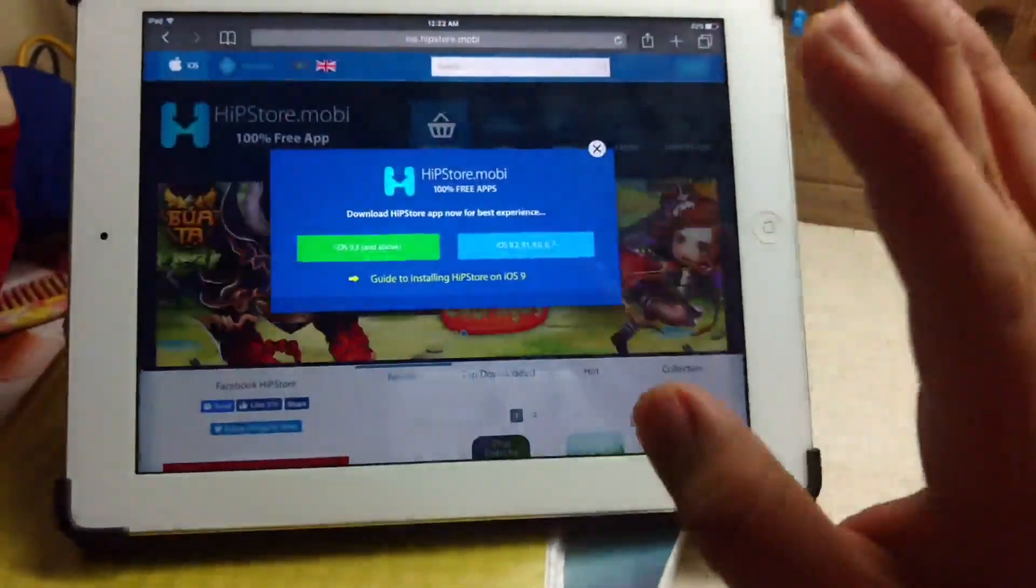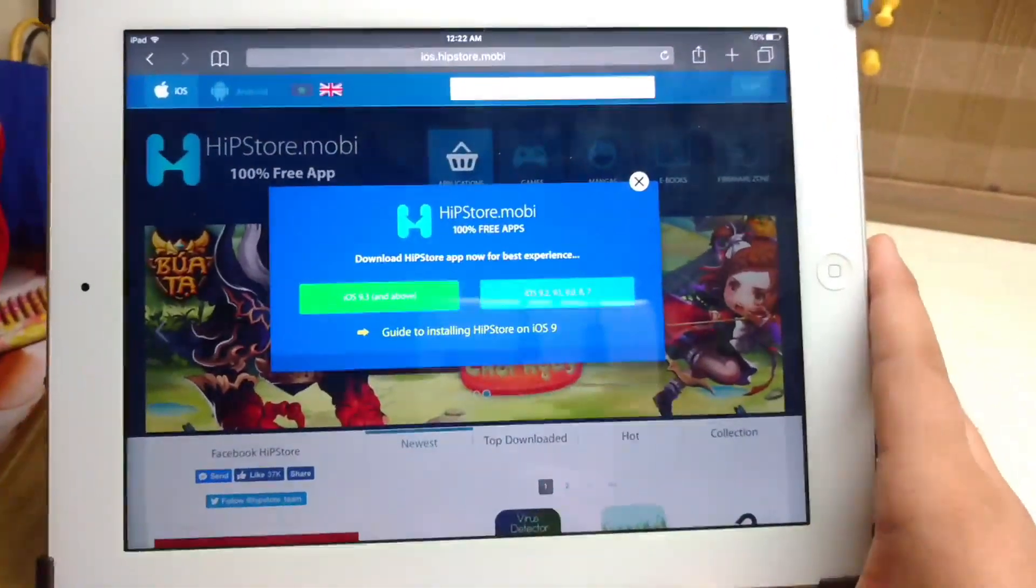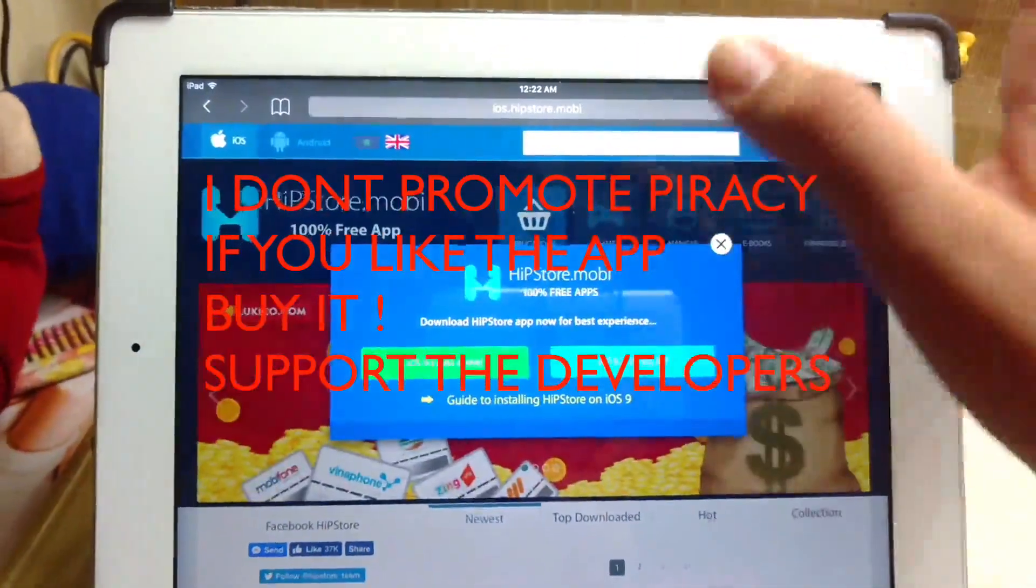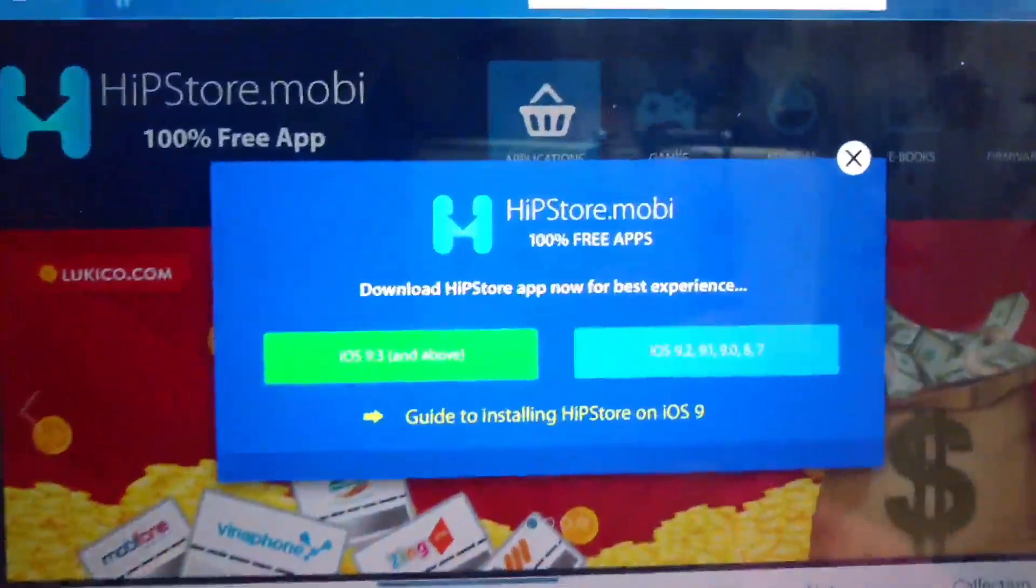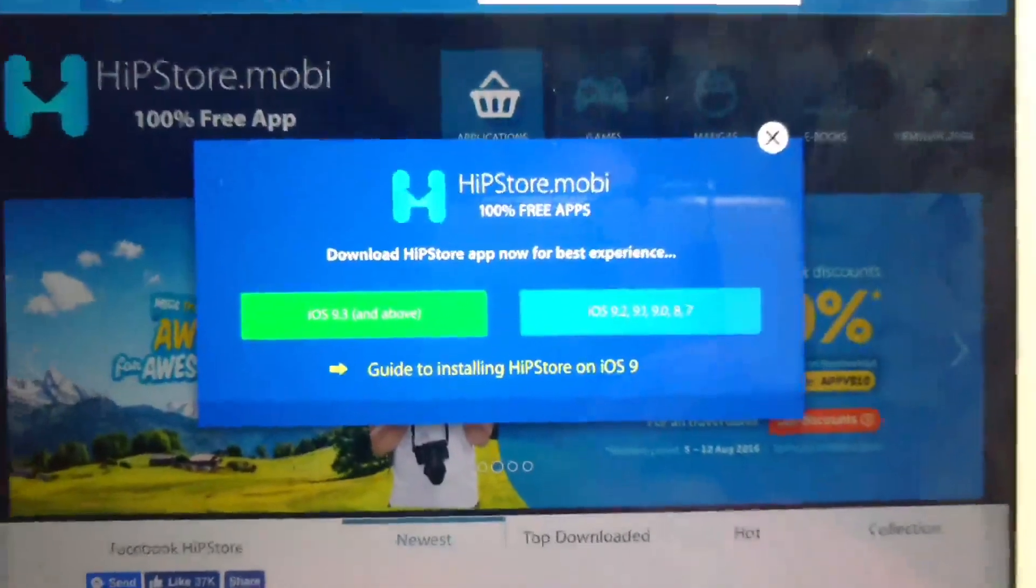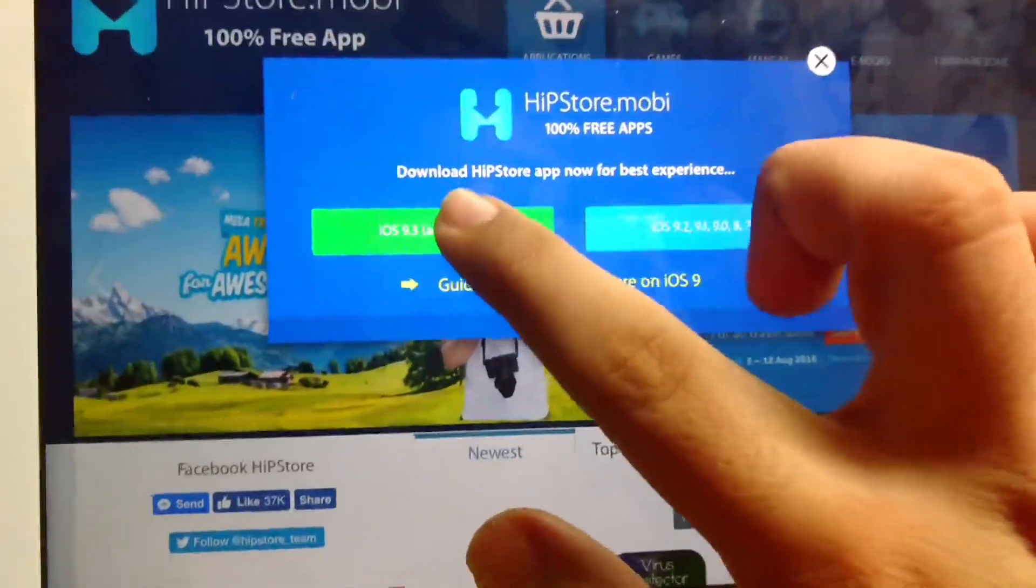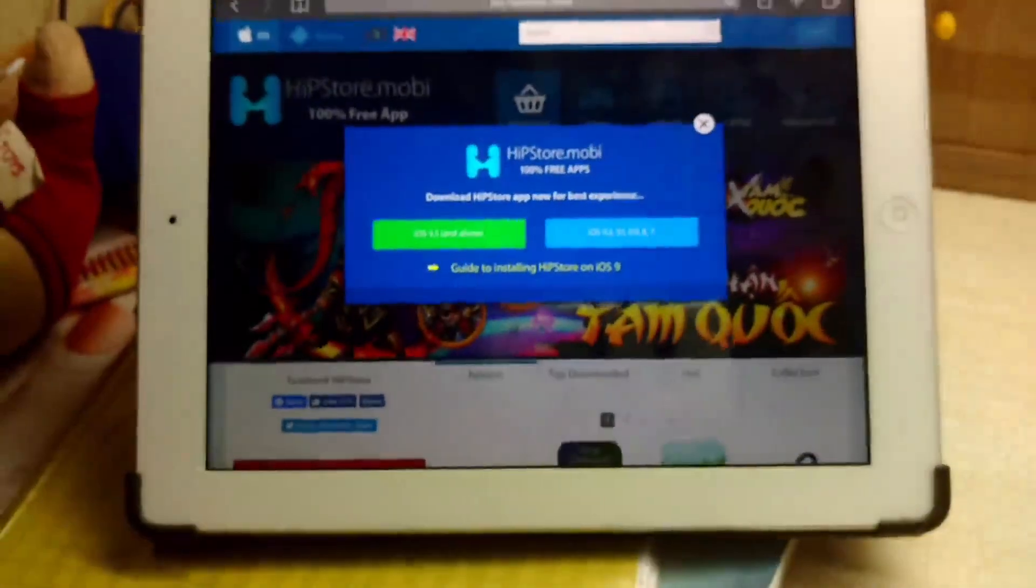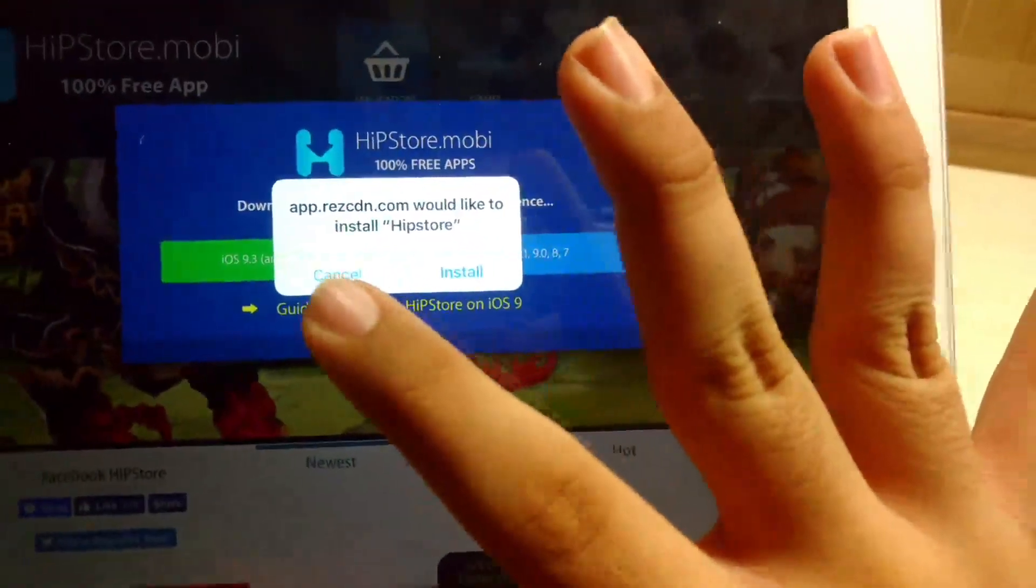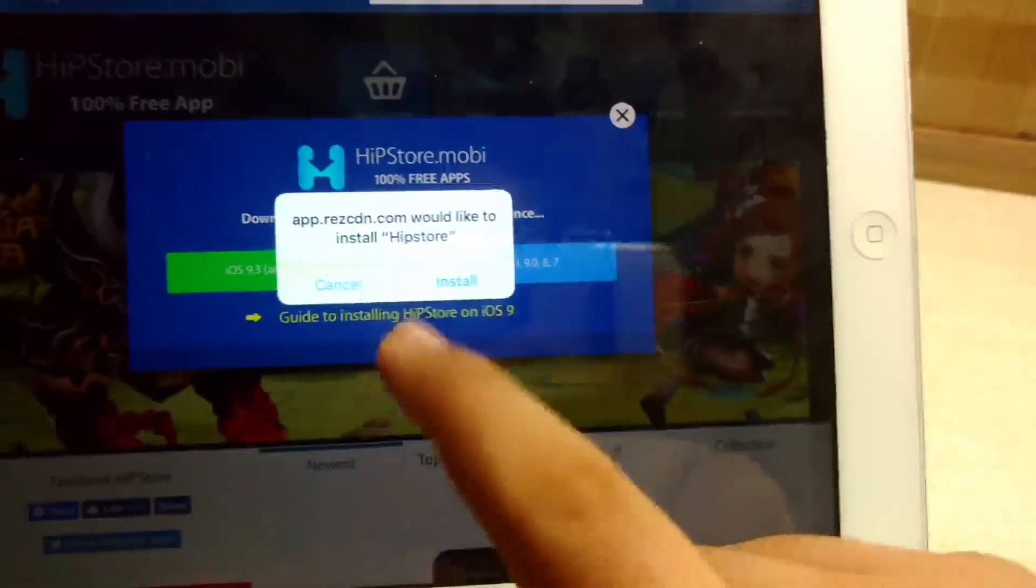You have to open this link on your iPad - I'll leave it in the description below. You will see a pop-up like this. Just select your iOS version and it will open a new tab. Wait for a second or two and it will ask you if you want to install HIP store. As I've already installed it, I'll click cancel.